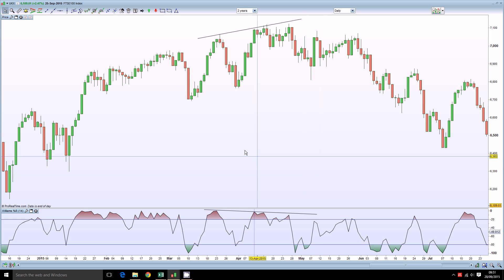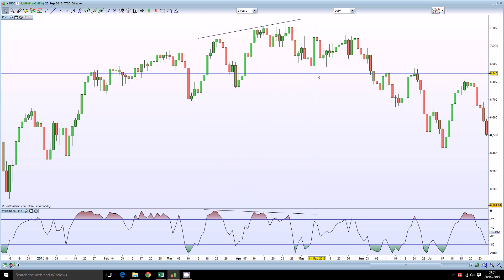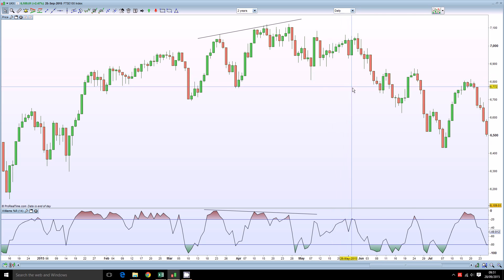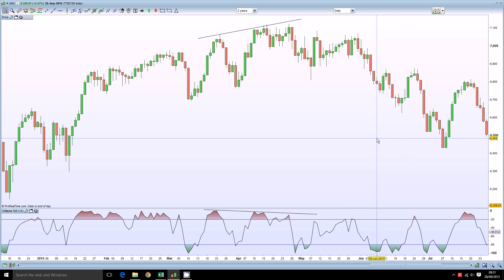This would have been a good divergence to observe because it preceded the fairly significant sell-off that we have seen in 2015 of most of the world's stock markets.